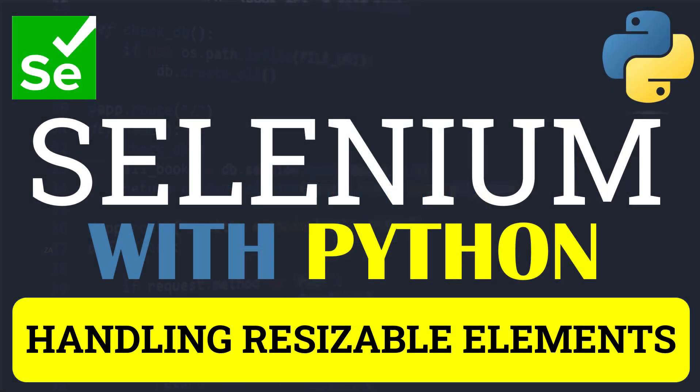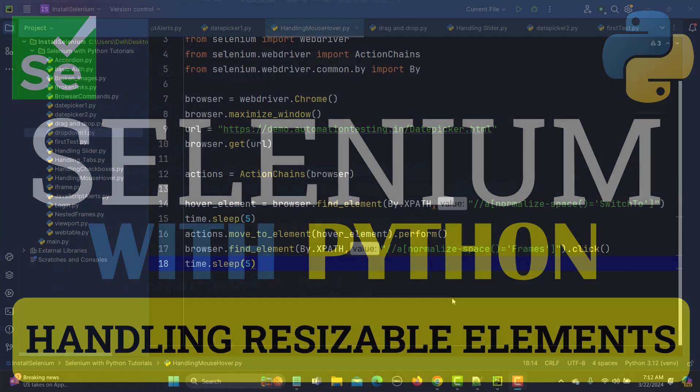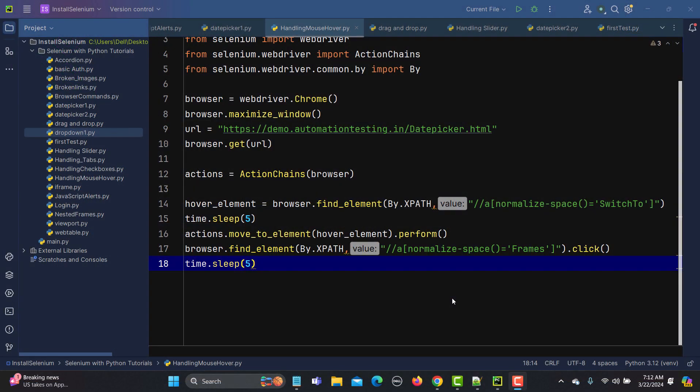Hello everyone and welcome to this Selenium Python tutorial. In this tutorial we will learn to handle resizable elements. In our previous tutorials we learned to handle drag and drop, mouse over, and sliders using the ActionChains class. Using that same ActionChains class we will be handling resizable elements.